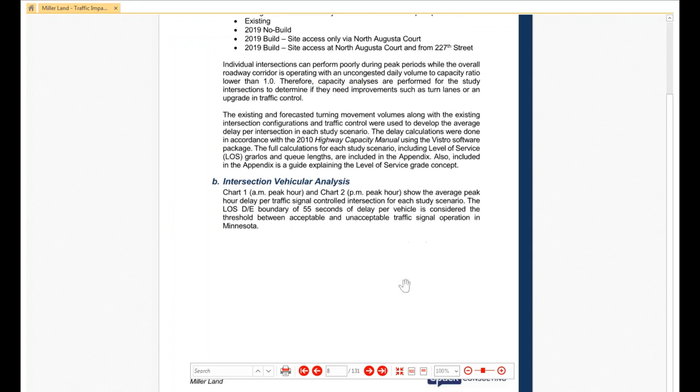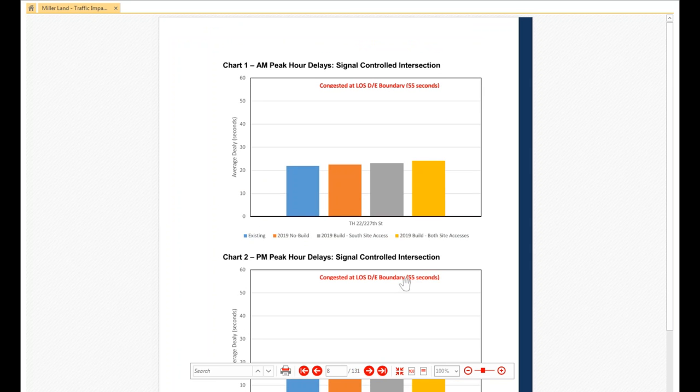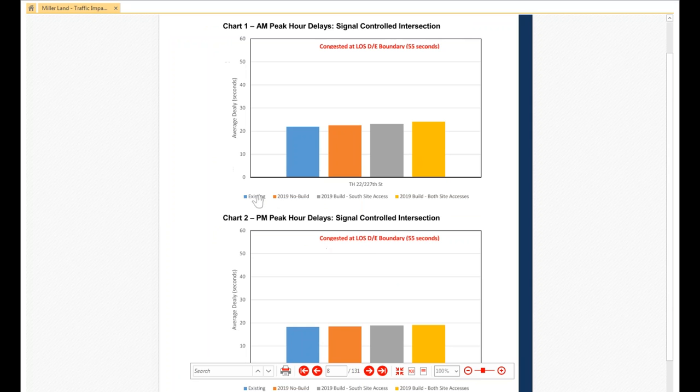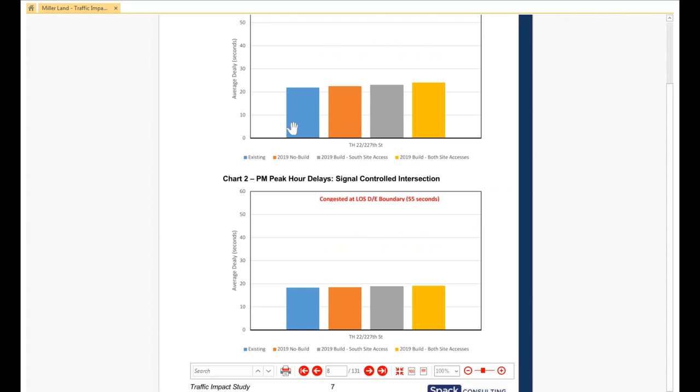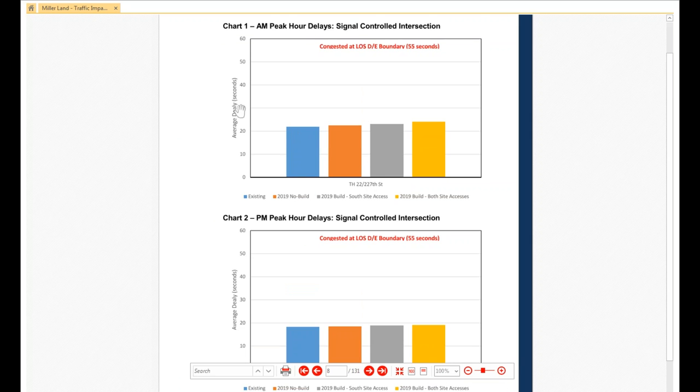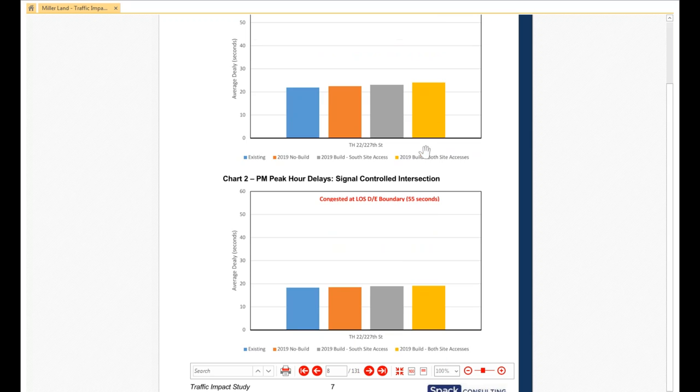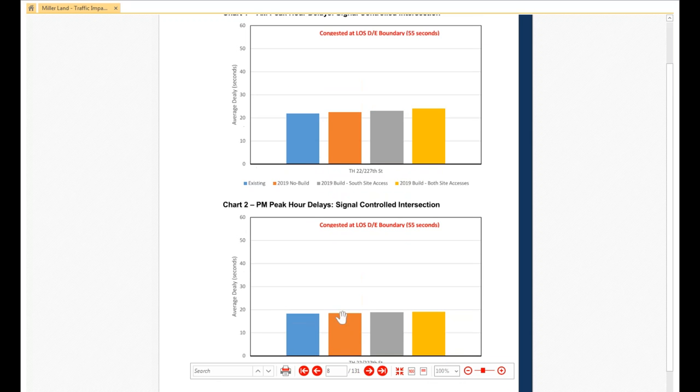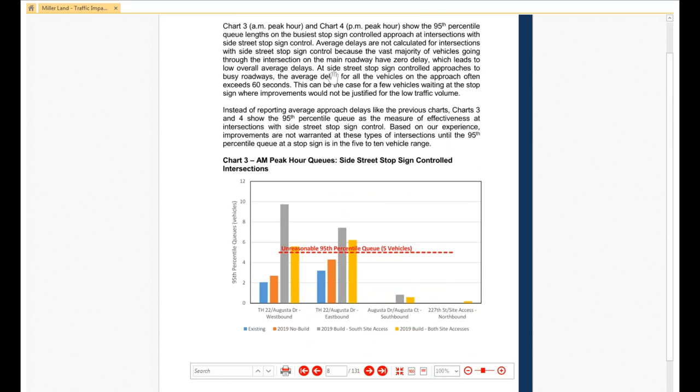But as we go on, here's the huge change. We take for the AM peak hour, the PM peak hour, signal. We are showing the different scenarios. There's only one signalized intersection in this study. So, we're showing the average delay versus here. And then also calling out that our level of service DE boundary is up here. And you can see there's only slight changes as we move through our different scenarios in both the AM and the PM peak hour.